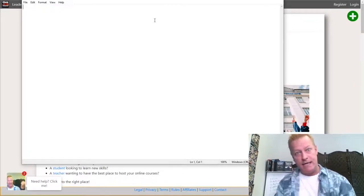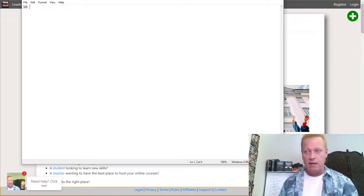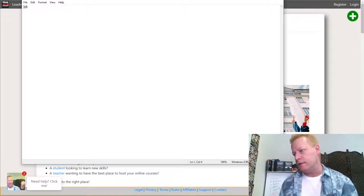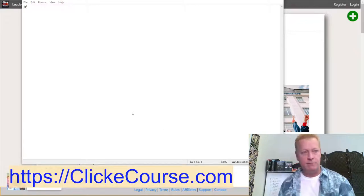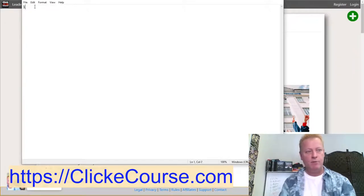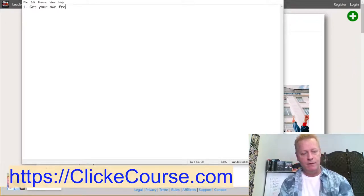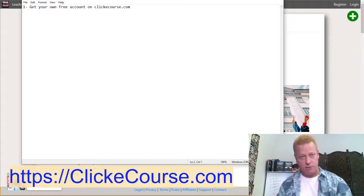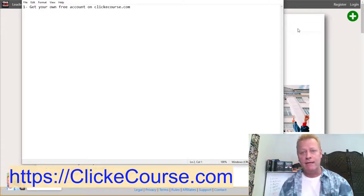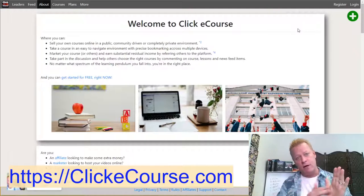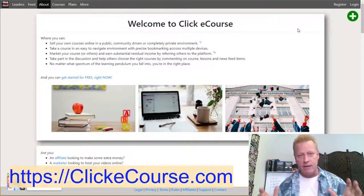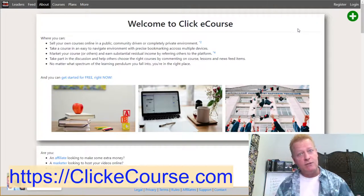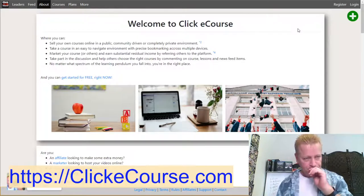To get started, you need an account on ClickyCourse. Number one: get your own free account at clickycourse.com. You register an account — we're going to do that right now and go through the steps to see how it benefits everybody and allows your five-day challenge to go viral.